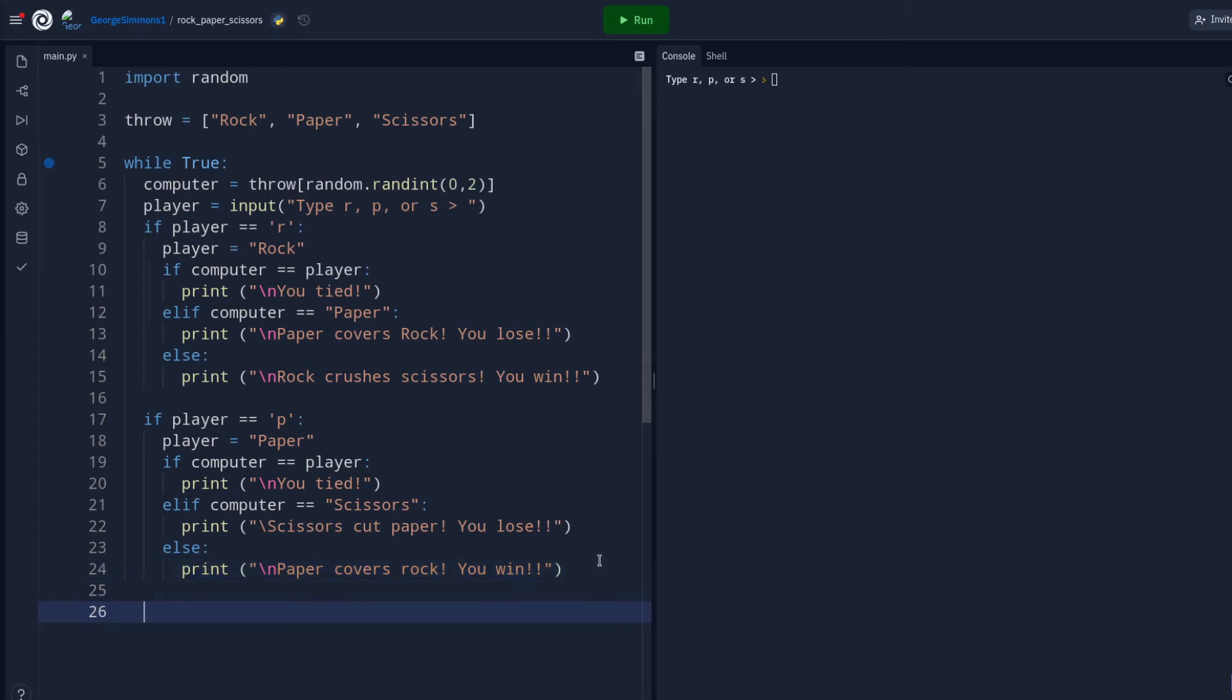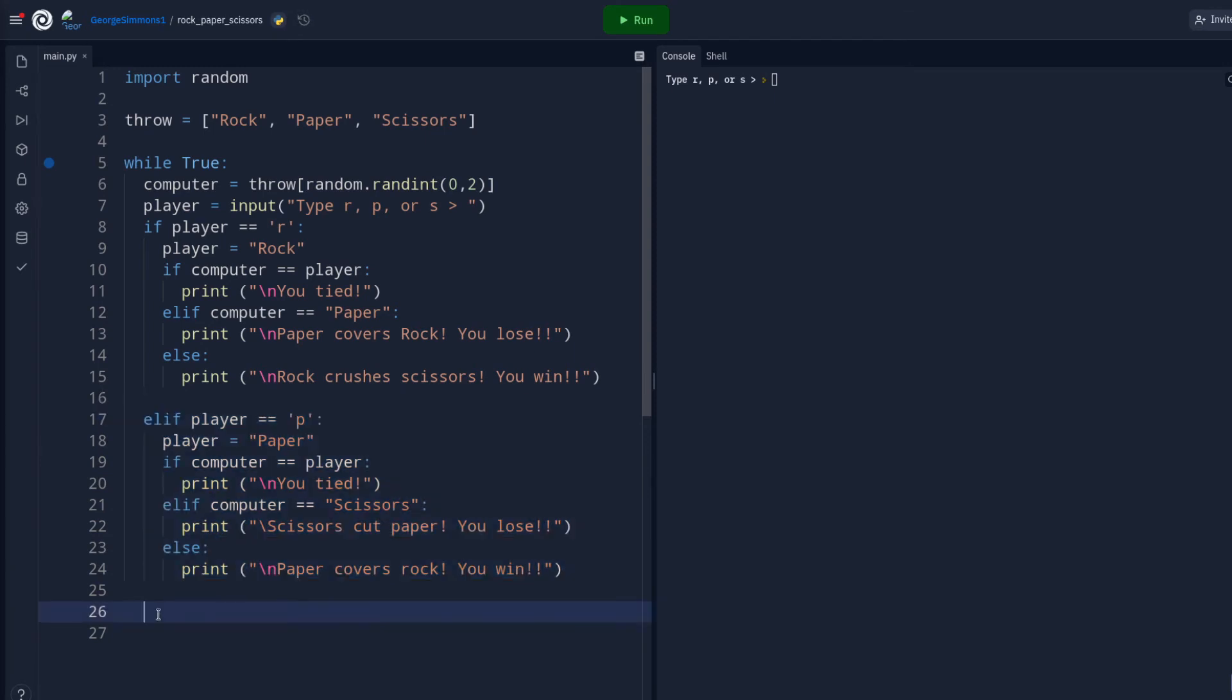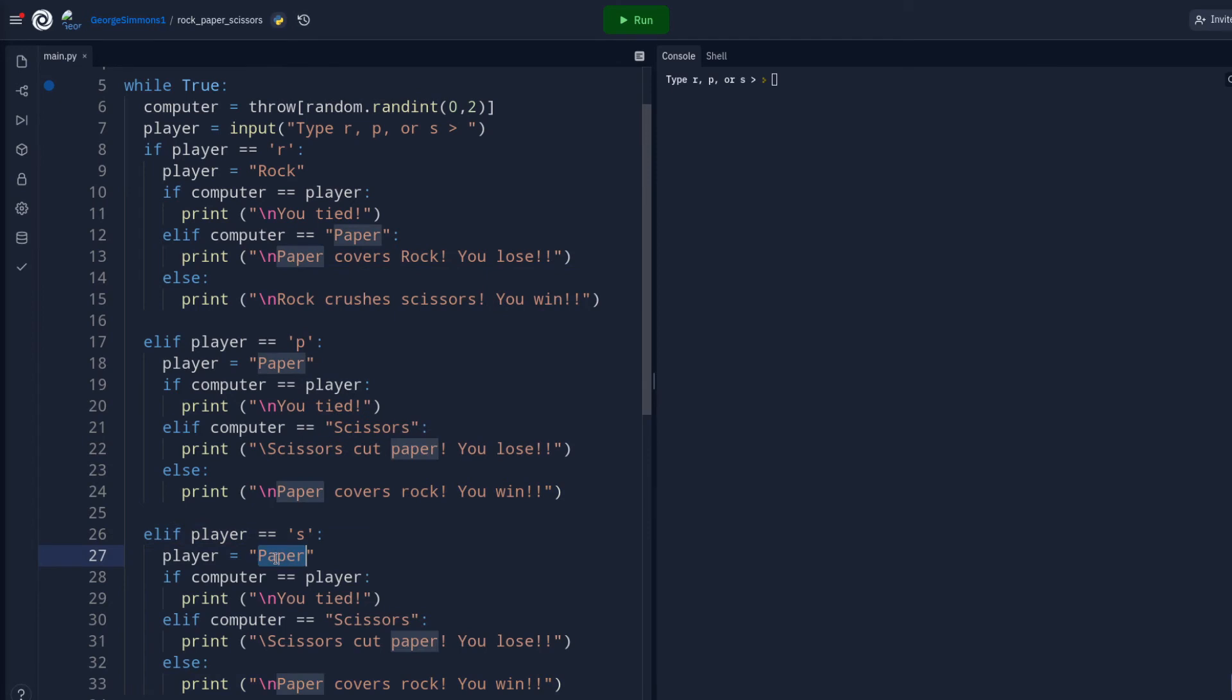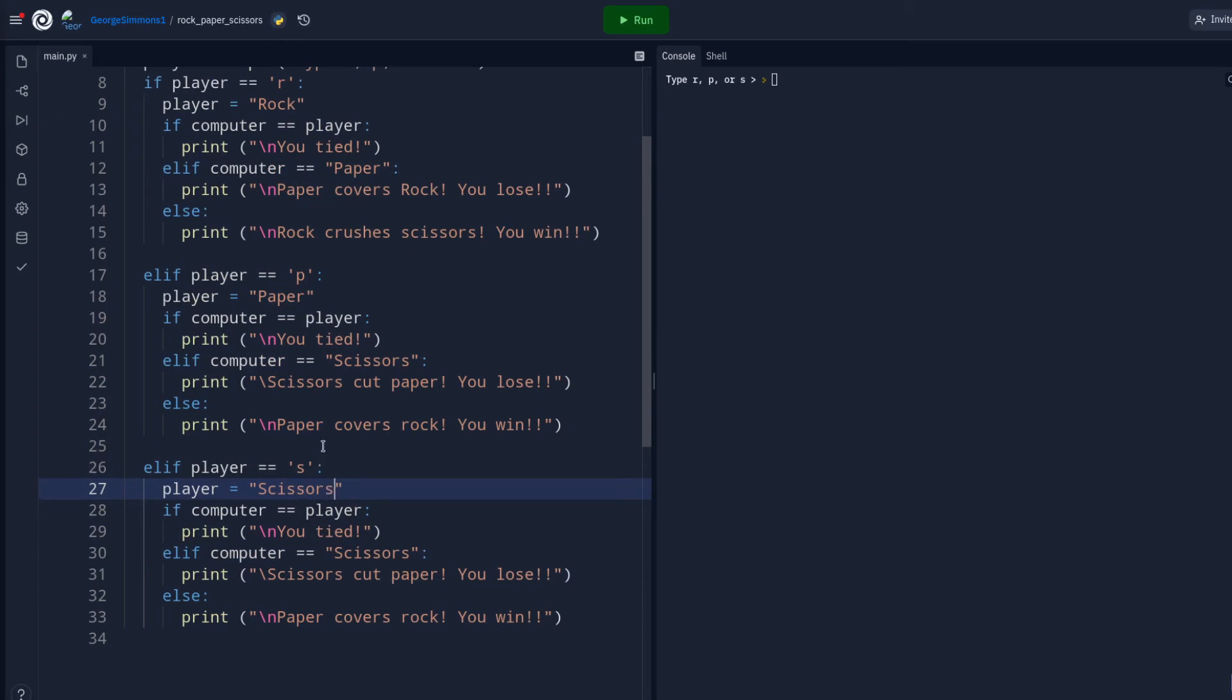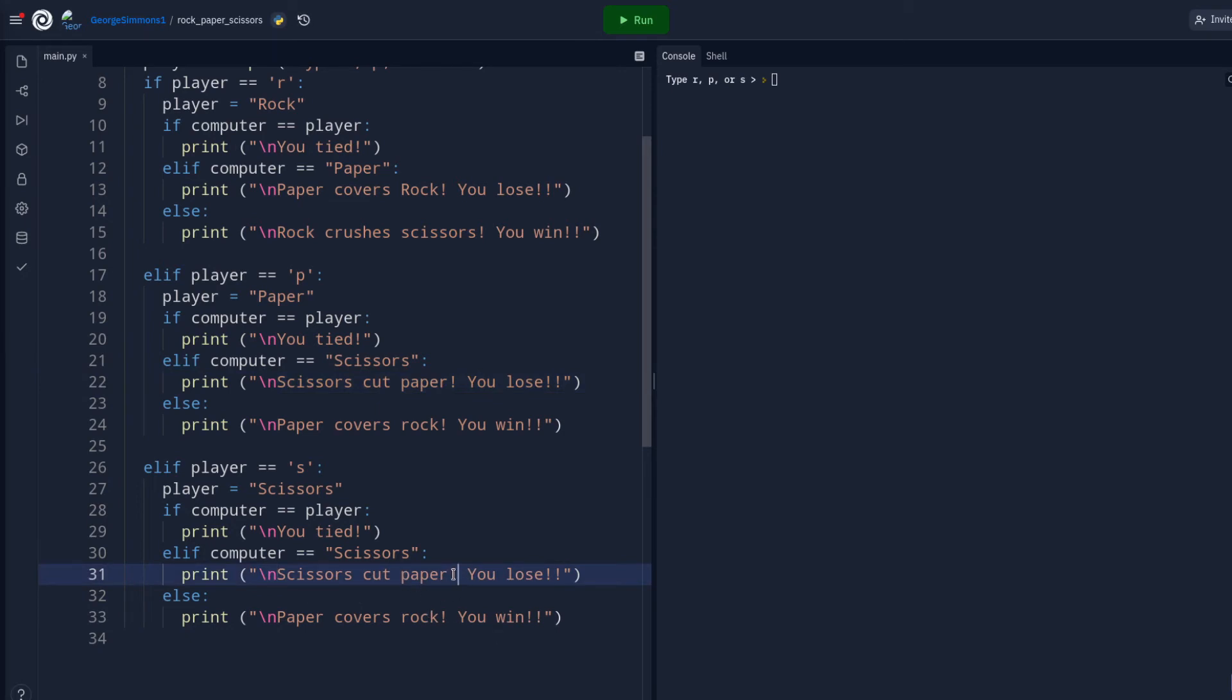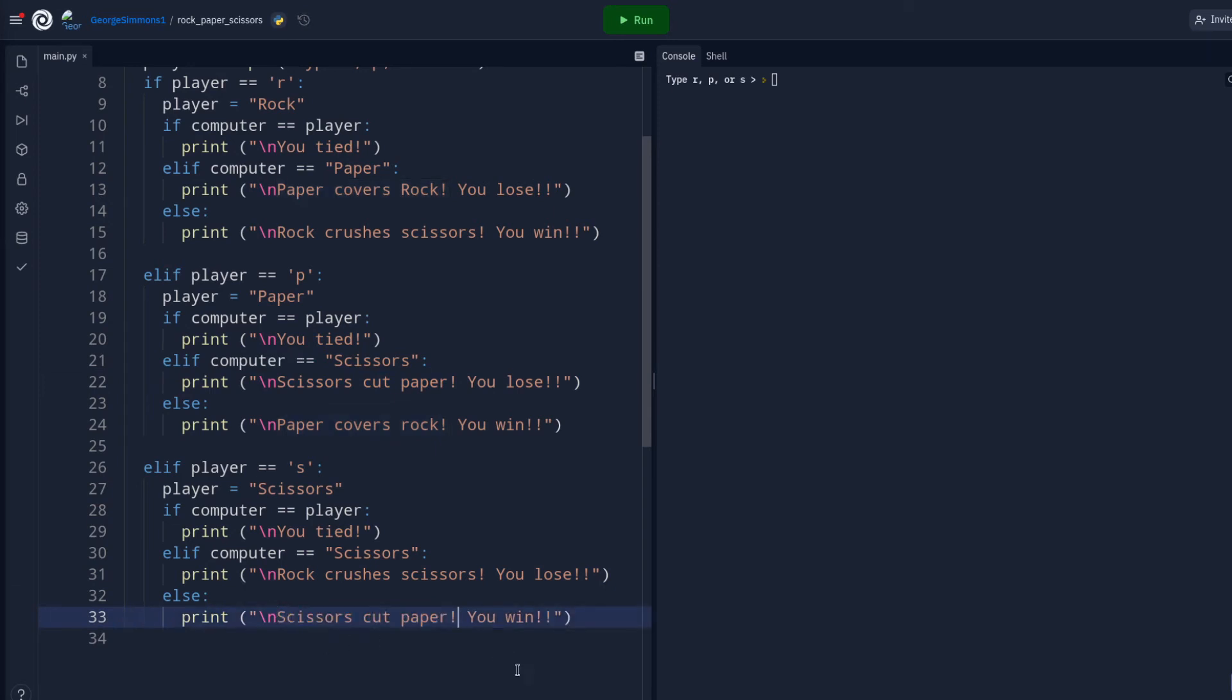So finally, back in line with this, in line with all that other stuff, if player is S then we're just going to say scissors. If the player is scissors then they're the same. So now we can kind of go back and say rock crushes scissors. You lose. Finally, scissors cuts paper. You win.